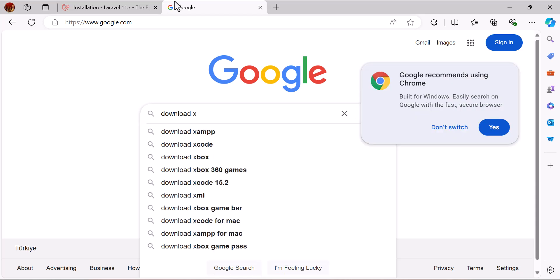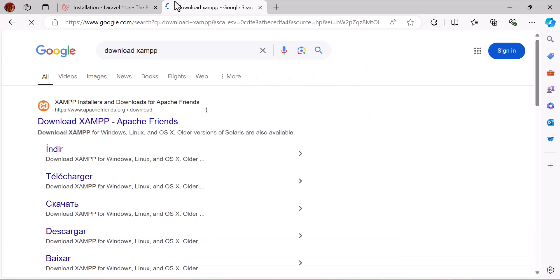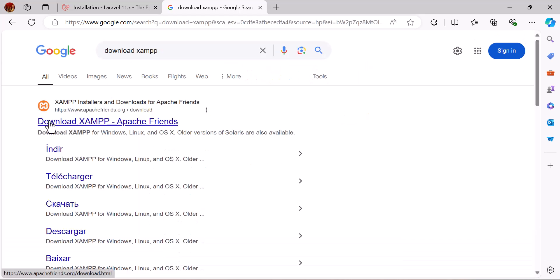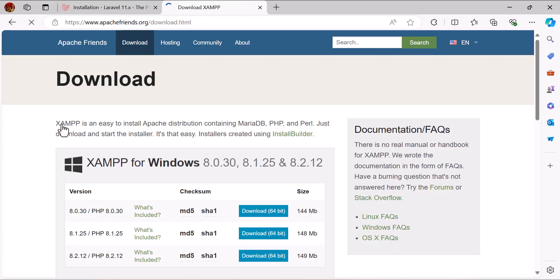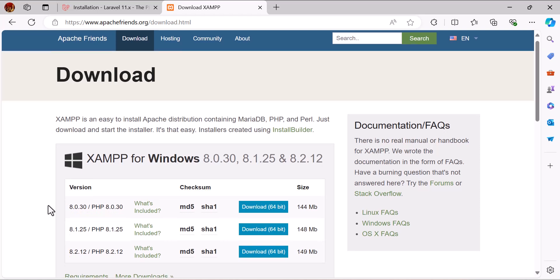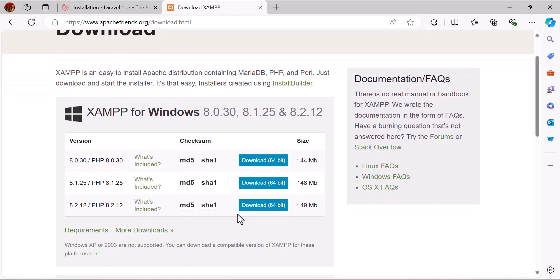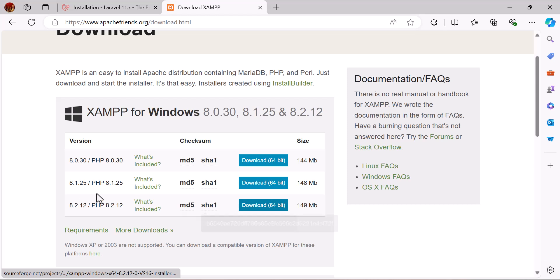Let's go to Google again and type 'download xampp' then press Enter. Click the official link at apachefriends.org. Based on your machine, download the latest version of XAMPP — I'm going to download version 8.2.12.